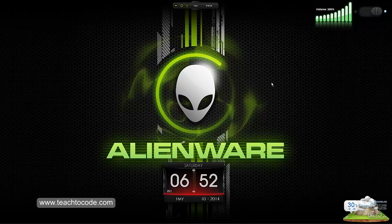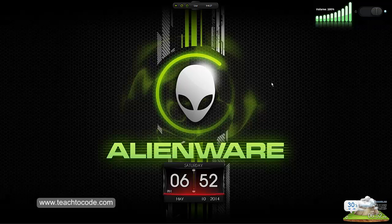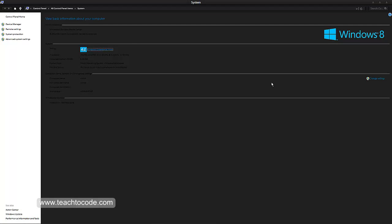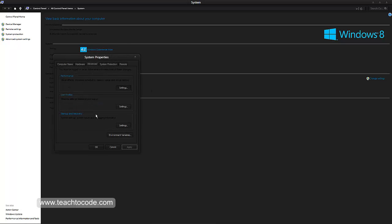Before doing this process, you have to take a restore point. For taking a restore of your current settings, first you have to go to your system settings. From here, click on advanced system settings.